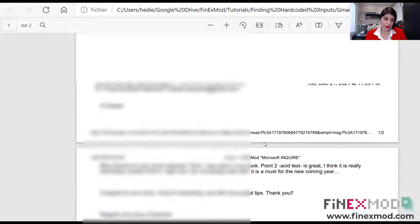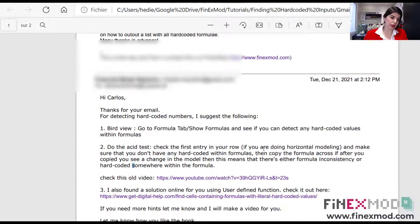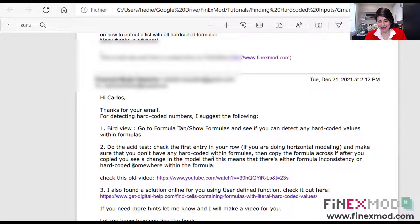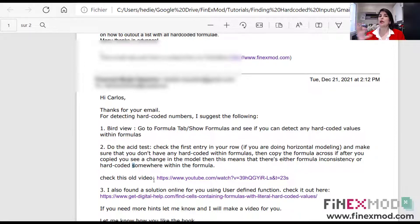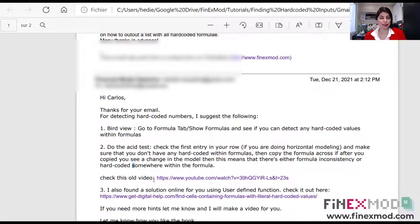Our friend Carlos thanked me for what I suggested. However, he thinks the bird view and the acid test are not really practical, and I give him full credit for that. He also said he's not very comfortable with VBA, and that's why I made this video. I have another video where I explain how you can easily copy any VBA code from the internet, paste it into your spreadsheet and use it — you don't need to be a VBA coder.